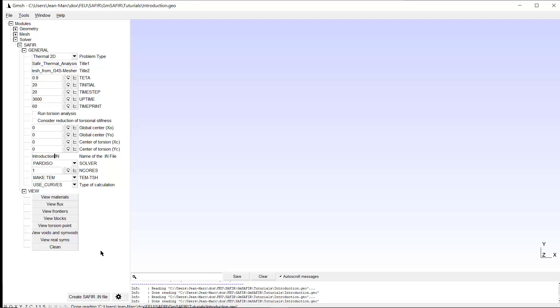This input file, once we run Saphir, will create a TEM file that can be used for 2D beam models.